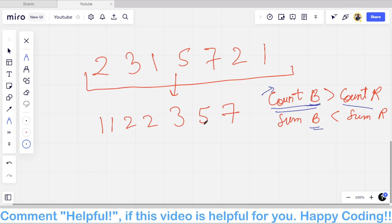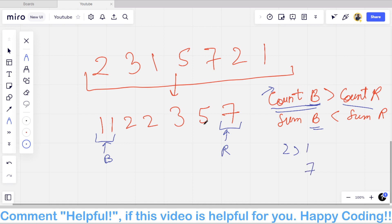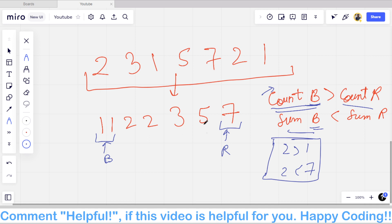So we take the smallest elements for blue (to keep the sum low but count high) and the largest elements for red (to keep the sum high but count low). For example, taking [1, 1] as blue and [7] as red: count of blue is 2 > count of red 1, and sum of blue is 2 < sum of red 7. You can also take [1,1,2] blue and [7,5] red, and so on — there are multiple valid solutions.